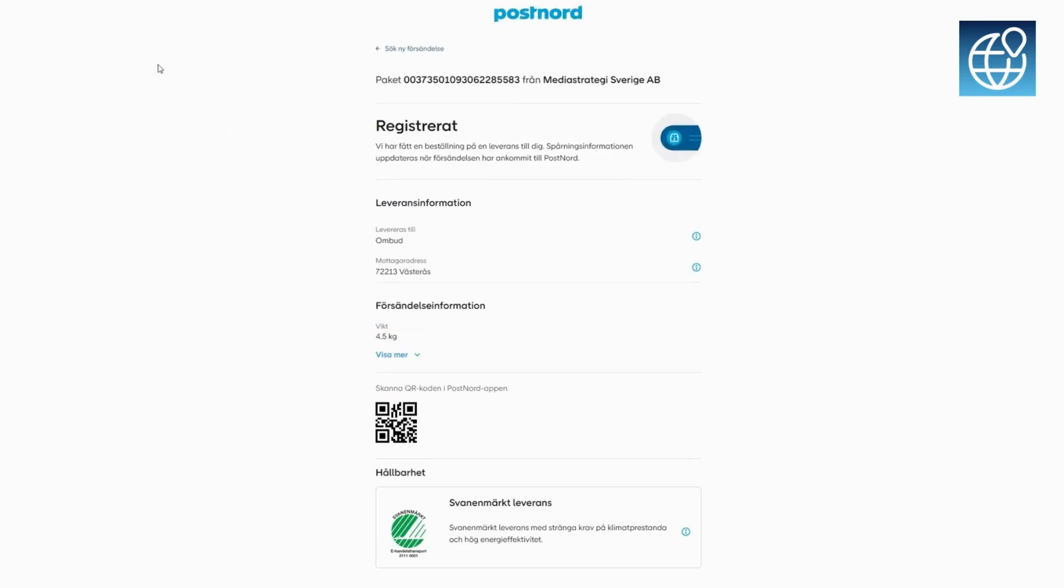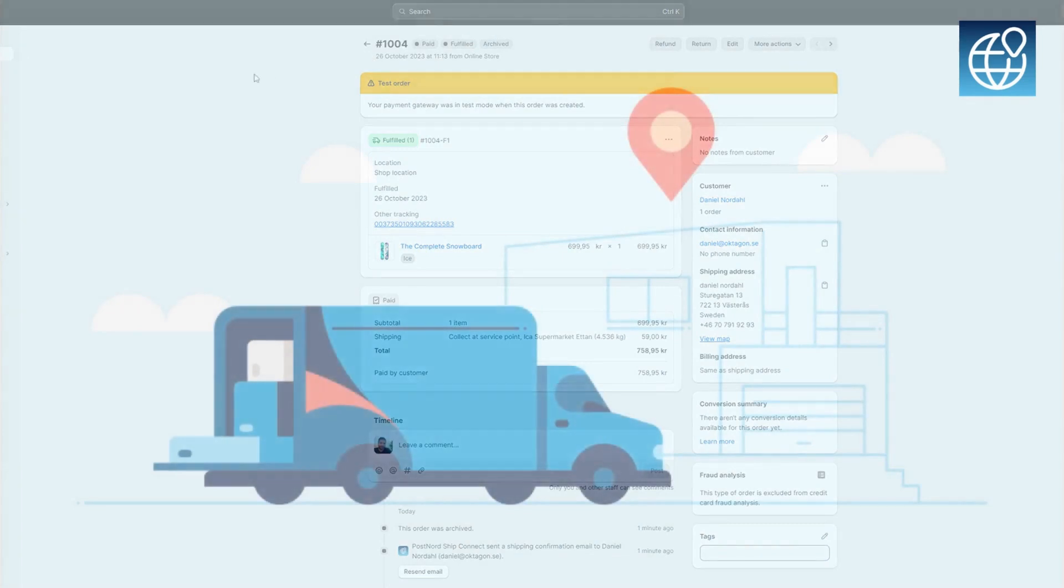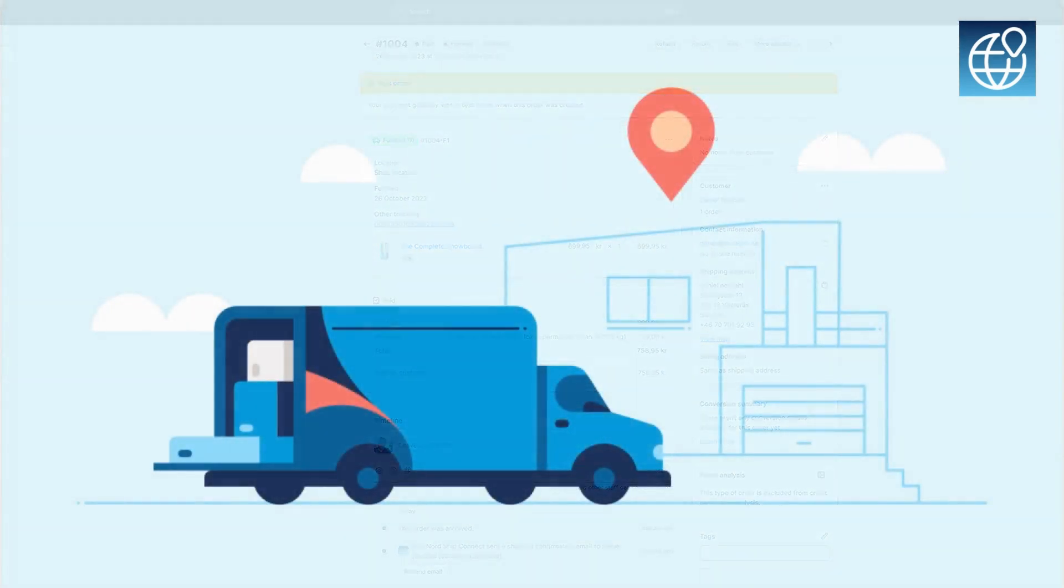That wraps up our app configuration. Simple, right? Now you're all set to streamline your shipping with PostNord Ship Connect.